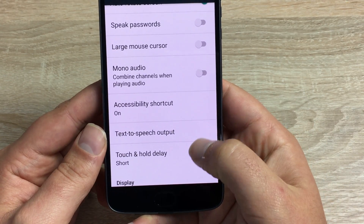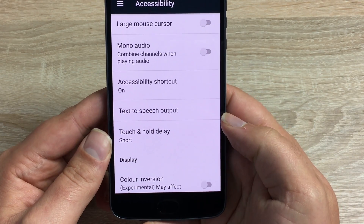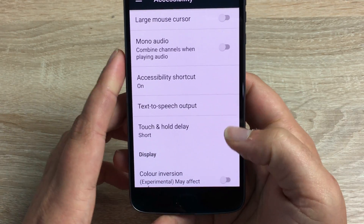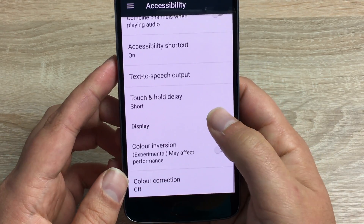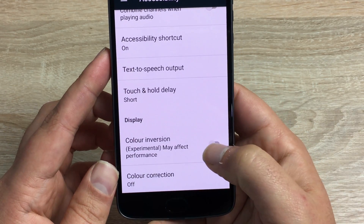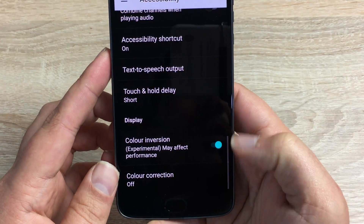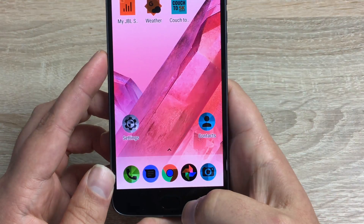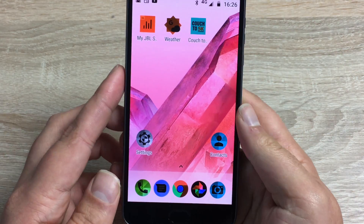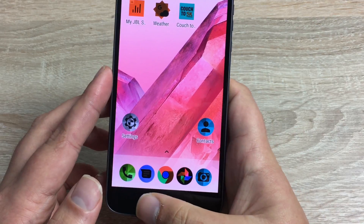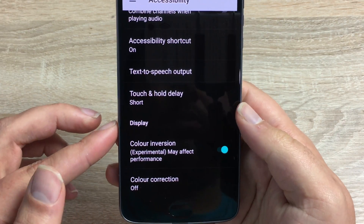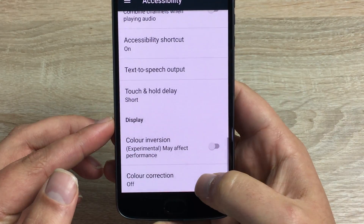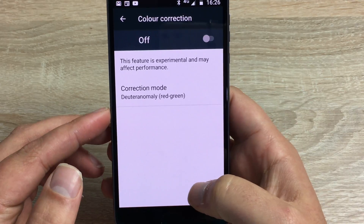You have Text-to-Speech output and Touch and Hold Delay — if you have a tremor you can make that easier for yourself here. You then have Color Inversion, which flips the colors — just be warned the home screen will look totally different, but it's easier to read as it shows white text on a black background. You also have Color Correction with different options to choose and adjust.